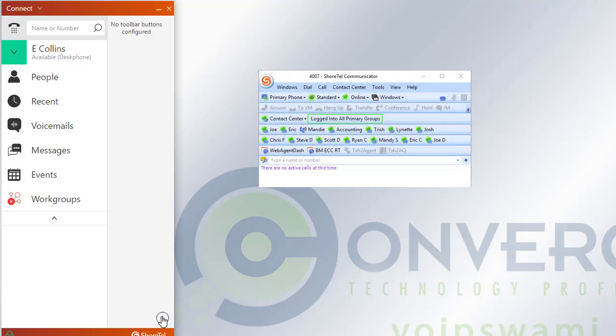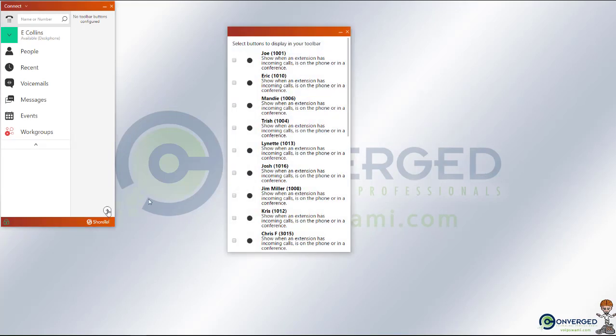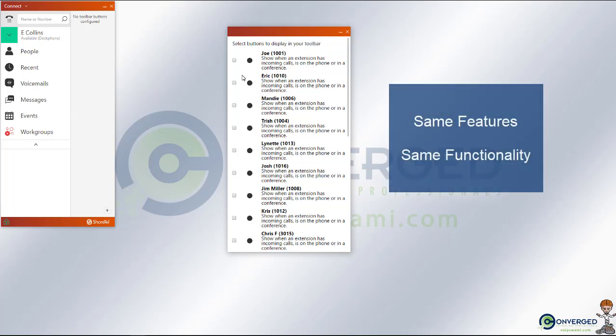Instead of having three or four different toolbars and ribbons that you could access, you're able to just add in the specific buttons from those toolbars that you would like to have and access. Depending on their functions, they're going to work in the same way as they did before.